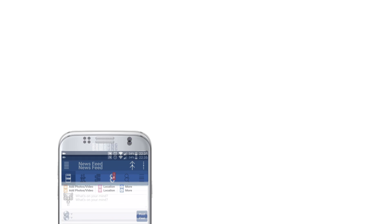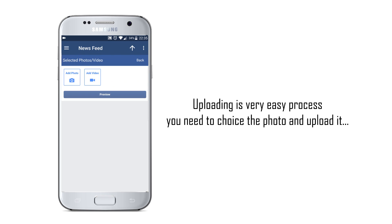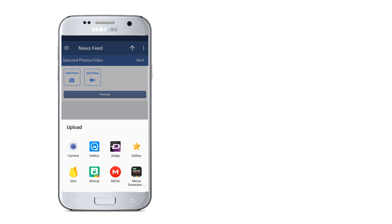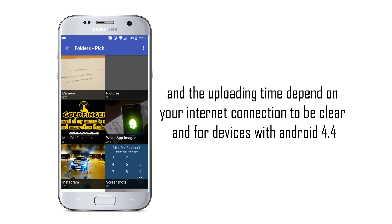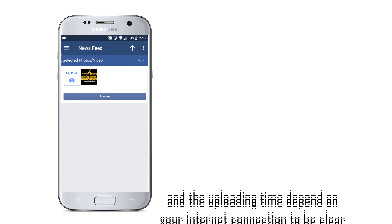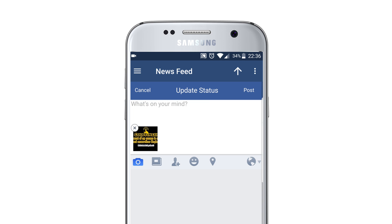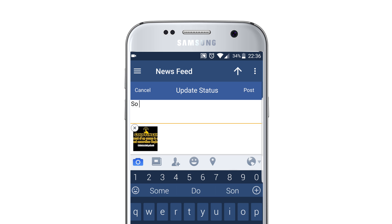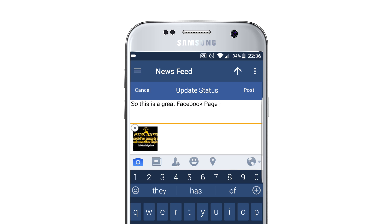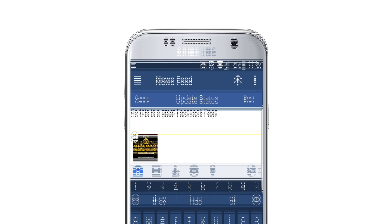Next, how to upload photos. Uploading photos is a very easy process — you only need to choose the photo and then press to upload. But the uploading time is dependent on your internet connection. And for devices that have Android versions equal to 4.4, we have integrated two solutions into our app, so don't worry.